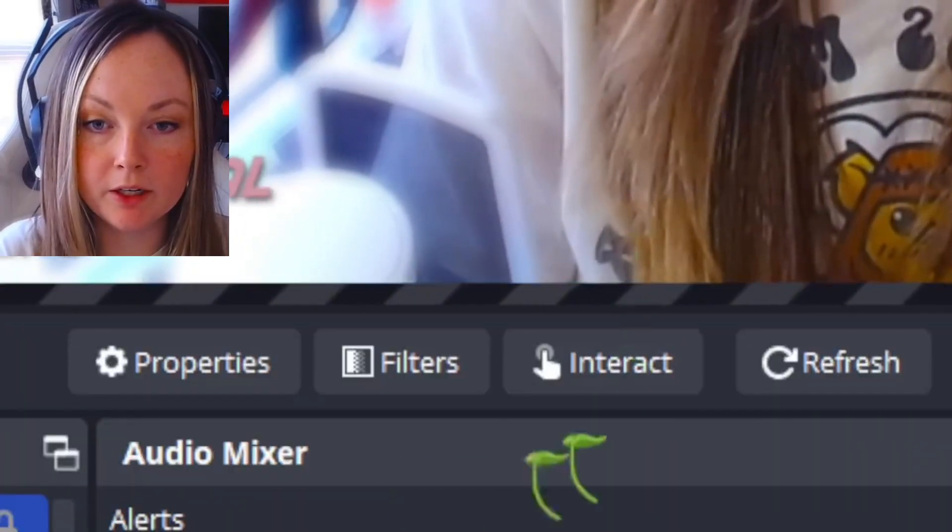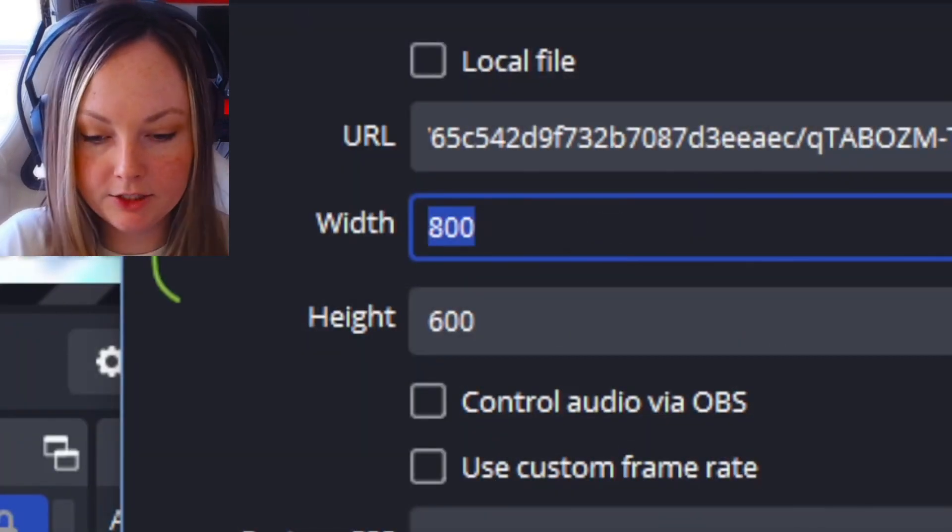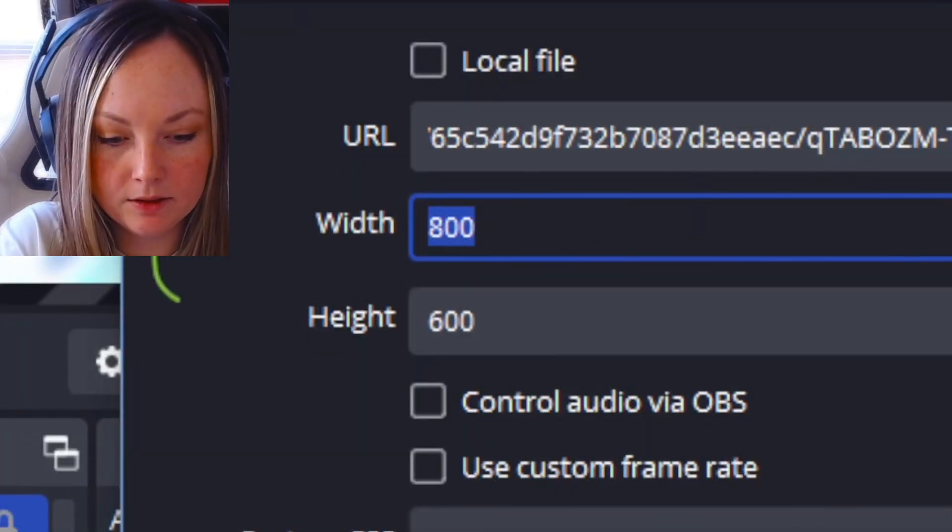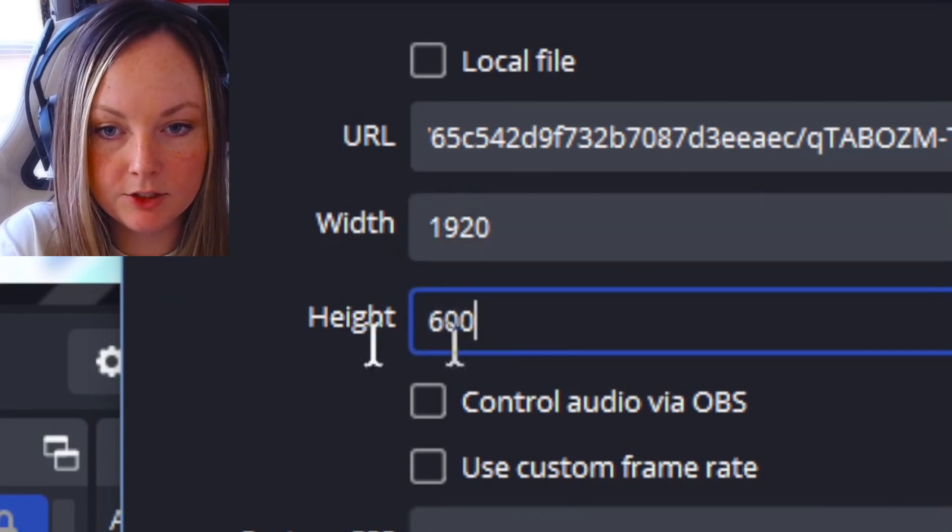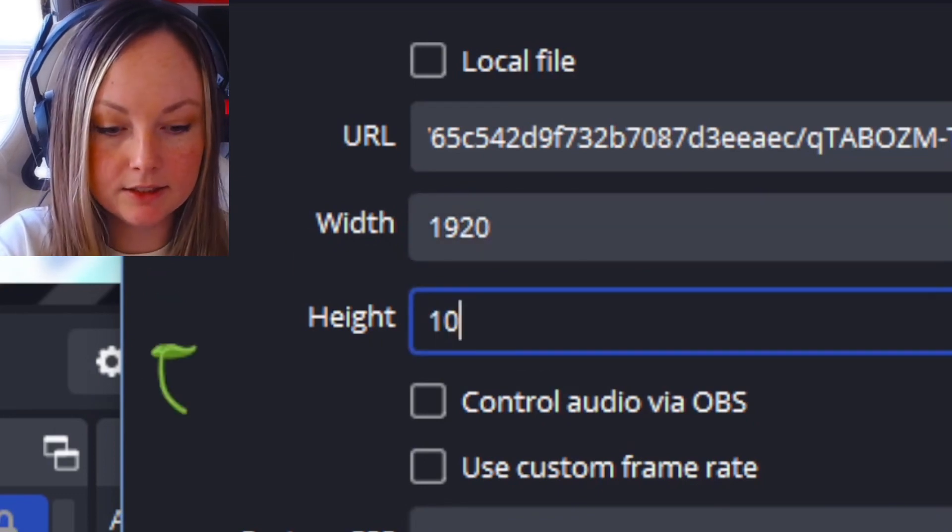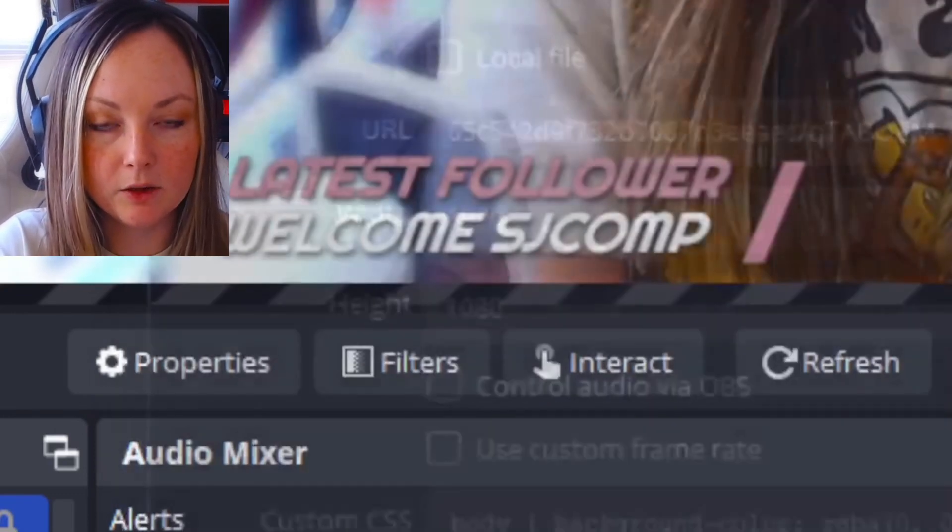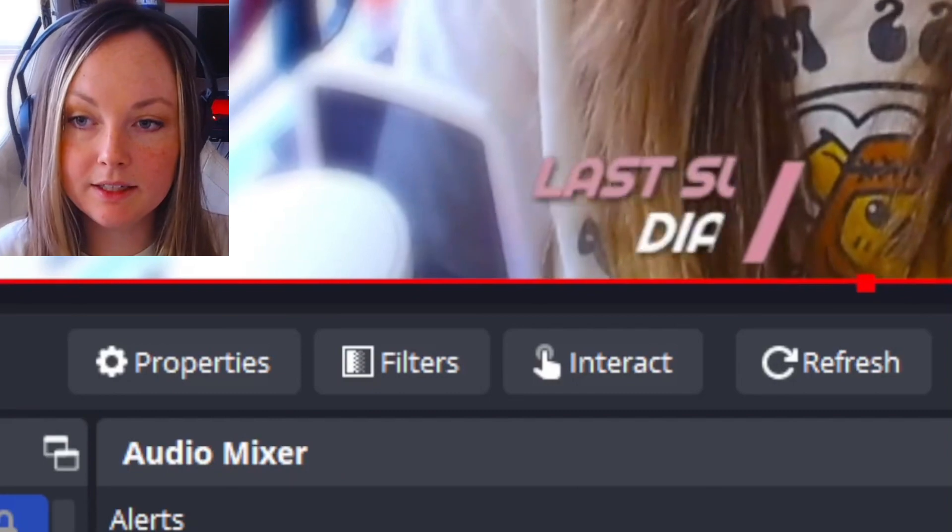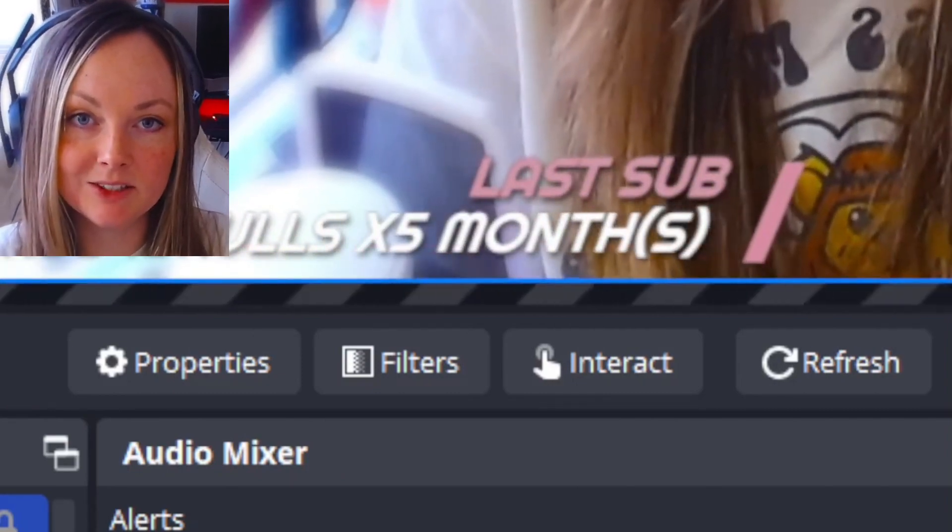Once it appears on your screen, go into Properties and change the width to 1920 and change the height to 1080, and click OK. Then click Ctrl+F to center it to your screen.